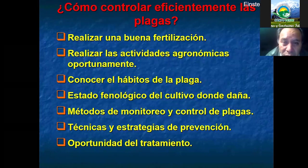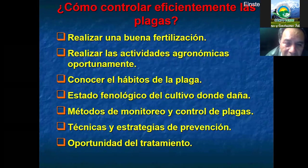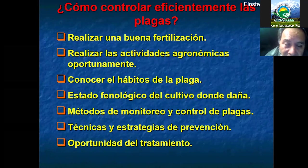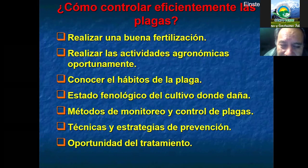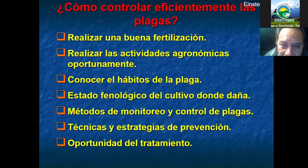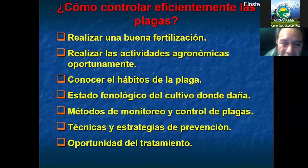Debemos realizar la fertilización o abonamiento que muchos no hacemos, y es de ahí que la planta ya viene débil, con deficiencias, y es rápidamente atacada por estas plagas o insectos. El otro problema que generalmente el agricultor tiene es que realiza la mayoría de las actividades agronómicas inoportunamente: cuando está empezando la floración, están fertilizando, están podando, que no son condiciones idóneas.